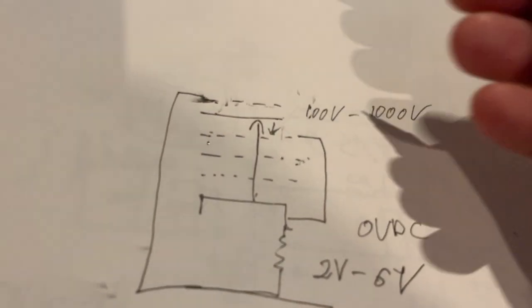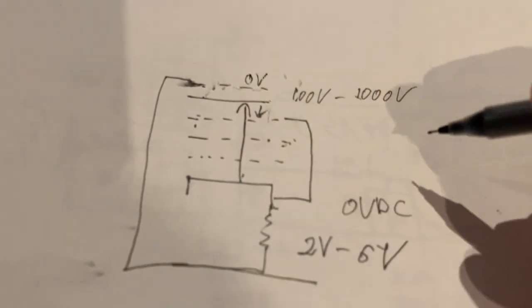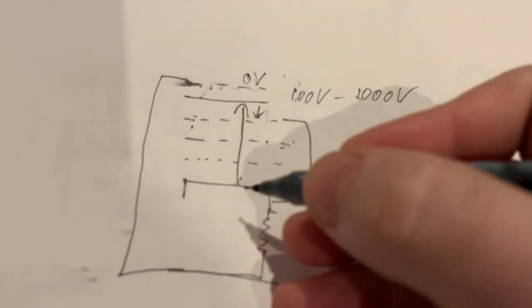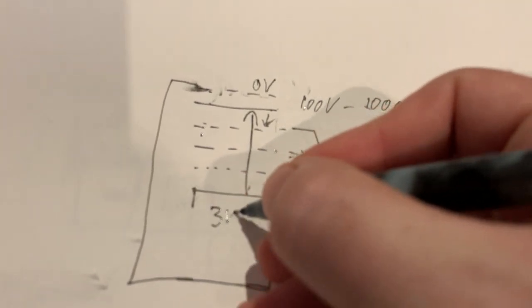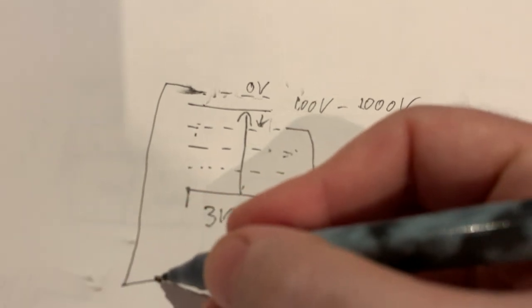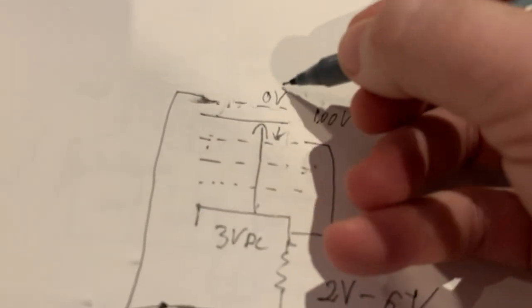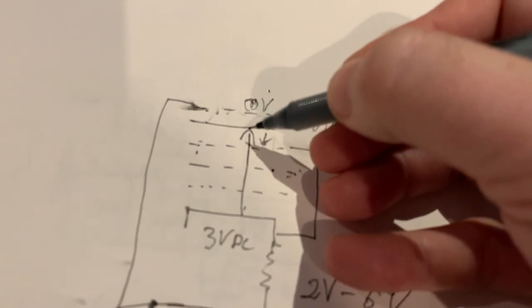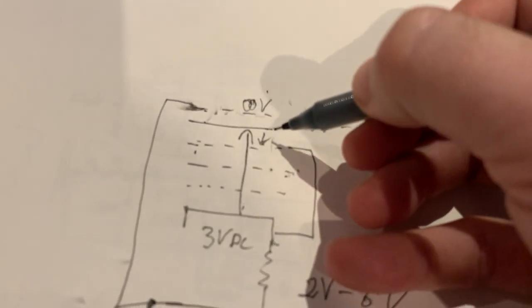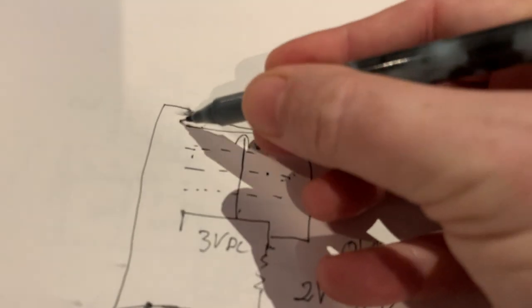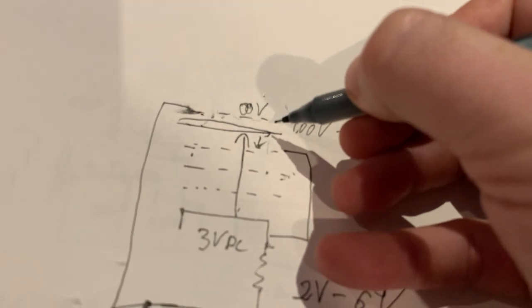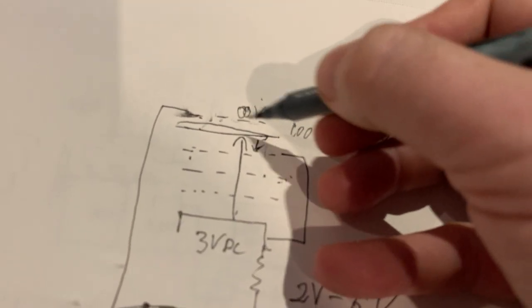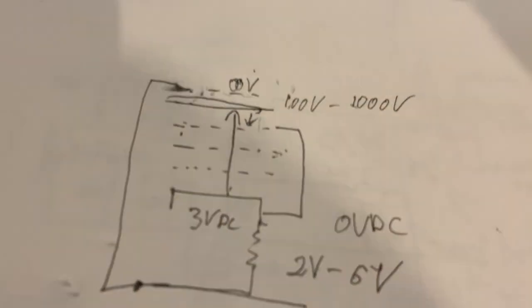At zero volts—the cathode is sitting maybe at three volts DC—if you connect the shield to ground at zero volts DC, it's even below the cathode's voltage, so it's going to impact the plate quite a bit. We are adding a voltage field around it.